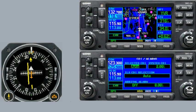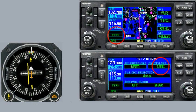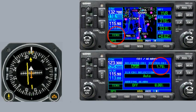En route mode means that the CDI scale is at 2 nautical miles. At 30 miles from the airport, the GPS switches to terminal mode, and the CDI scale begins to slowly change from 2 nautical miles down to 1 nautical mile.